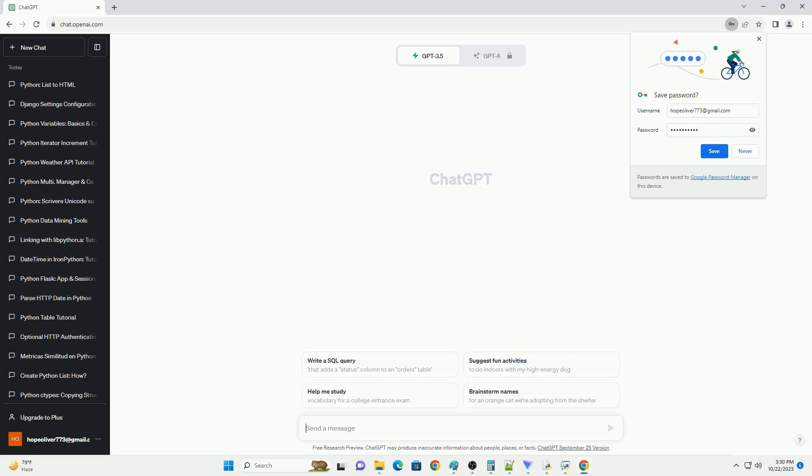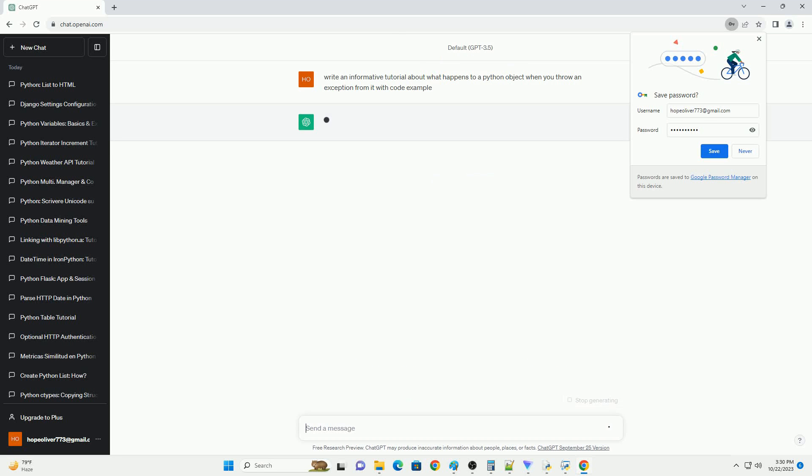Please subscribe and you can download this code from the description below. Title: Understanding Python Exception Handling and Object State.